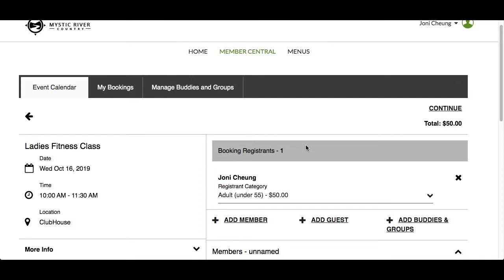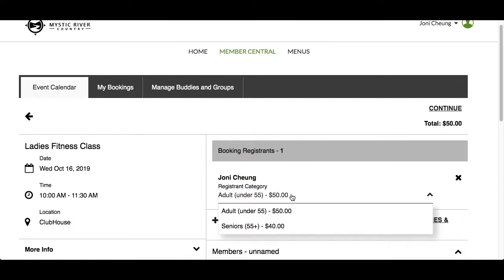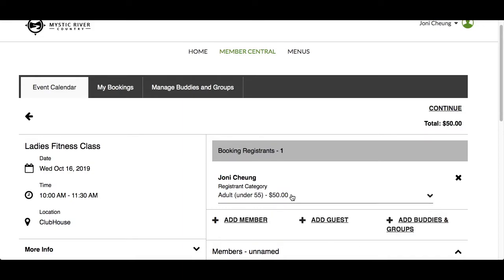Each registrant will have to choose a registrant category. Events could be set up to have one or multiple registrant categories to choose from. Not all events will have pricing information. If they do, it will automatically total for you in the top right-hand corner. Note, the price is for information purposes only and you will not be making any payments from the website. Your club will communicate payment options with you separately.